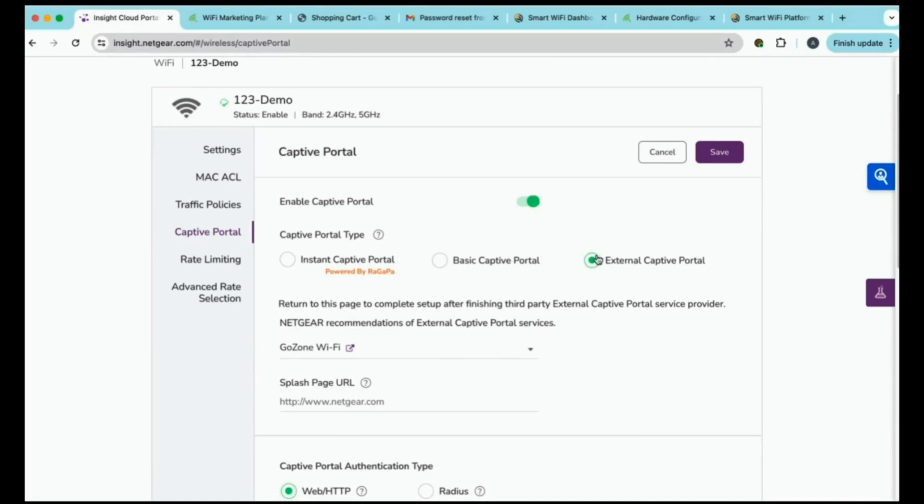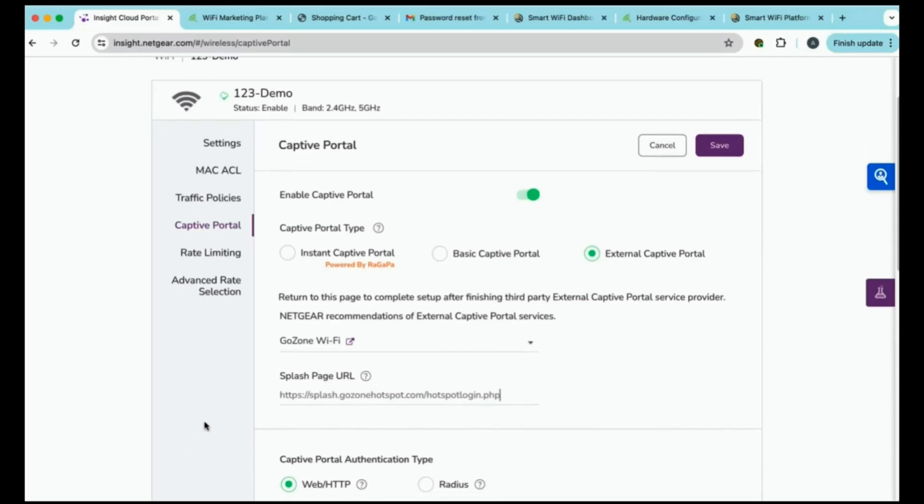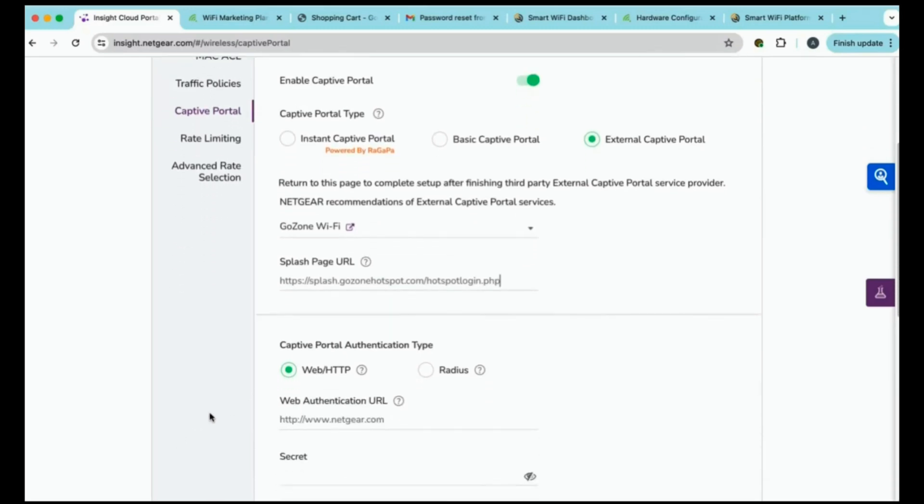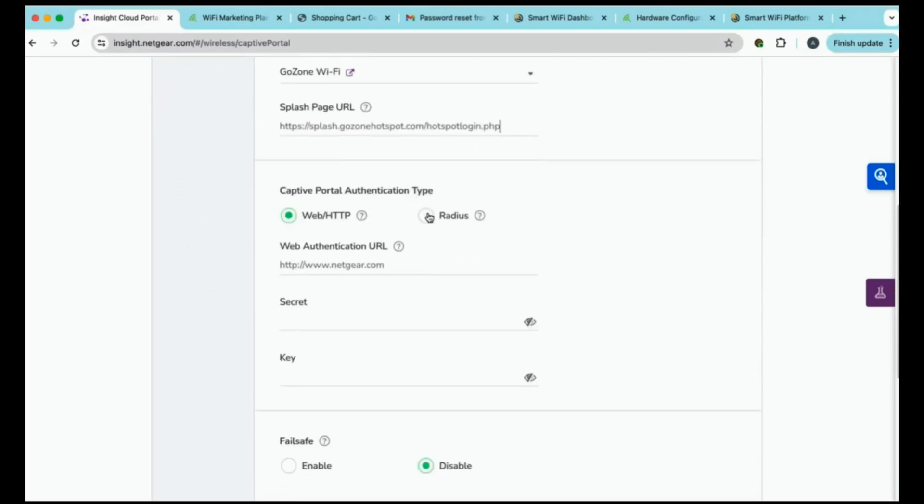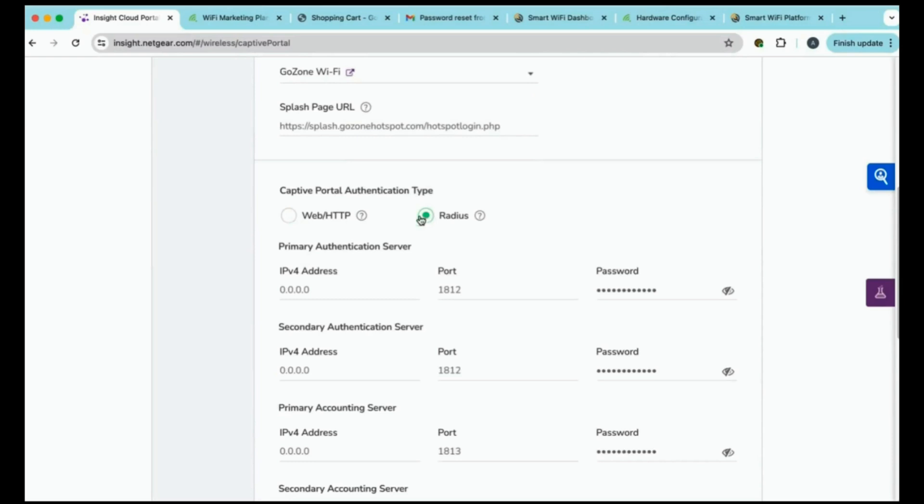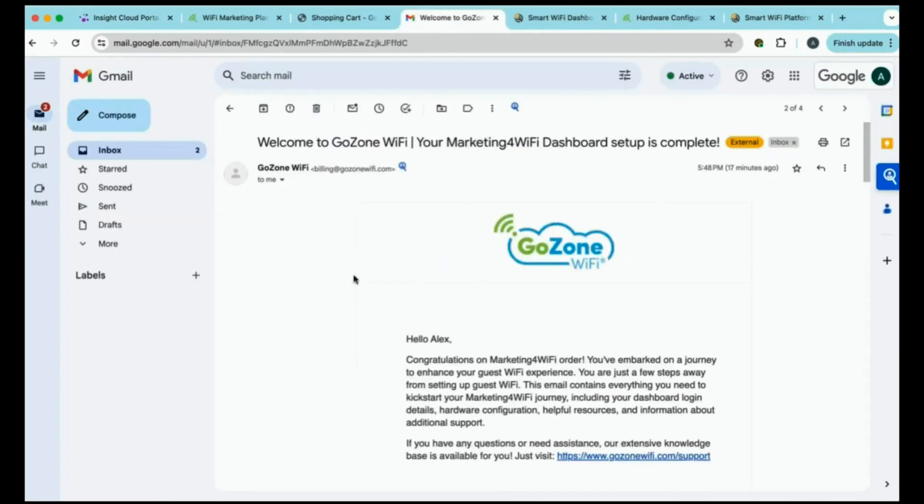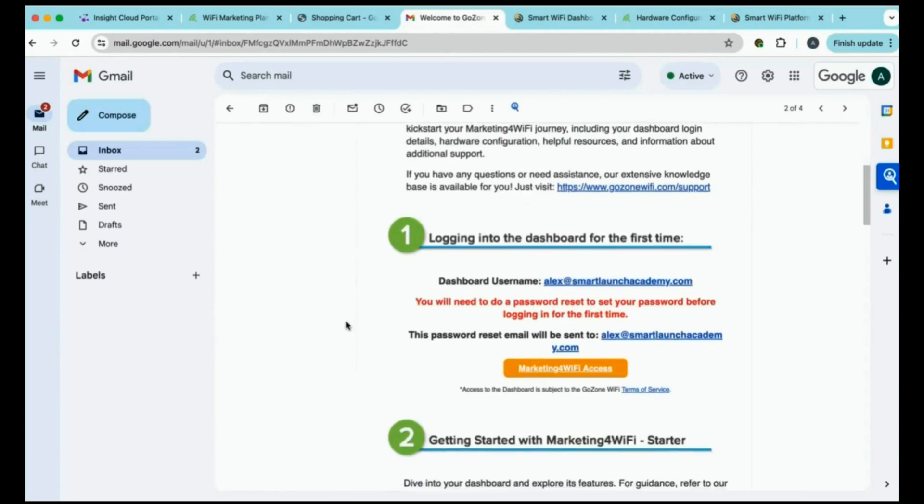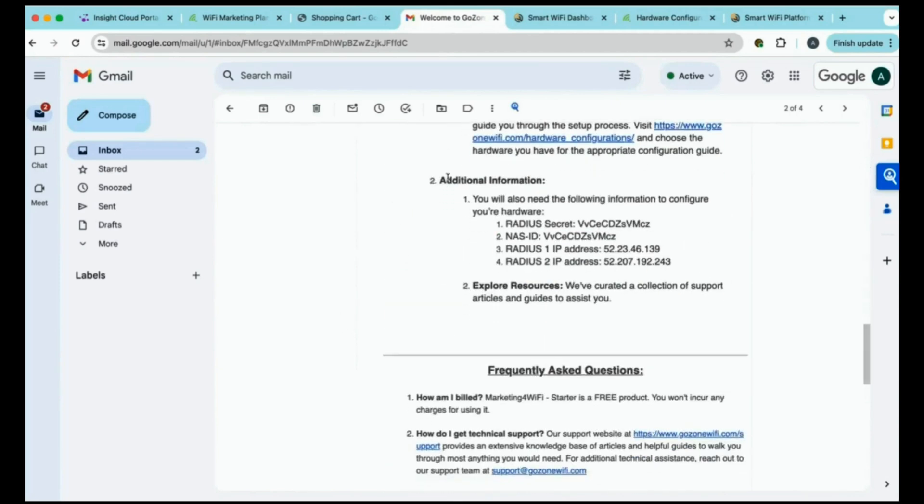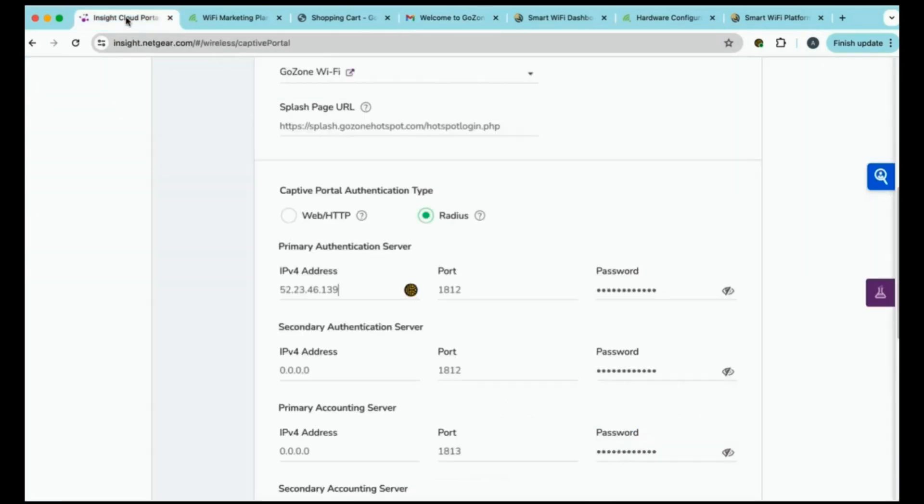Once you're back in the Insight portal, you'll go to your hardware configuration guide for Netgear Insight. And the first thing we'll do is enter in our splash page URL redirect, which is provided for you right there in the hardware configuration guide. We'll scroll down. And under captive portal authentication type, we will want to select the radius button. Now, under our primary authentication server, our IP address, we will enter in the first IP address. If you forget, in our email, we have the radius secret and the IP address is listed right there. We will enter in the radius secret as our password.